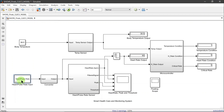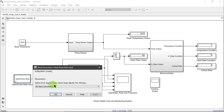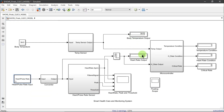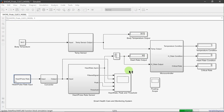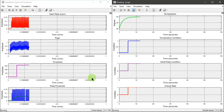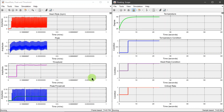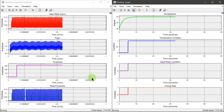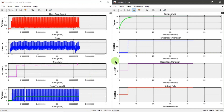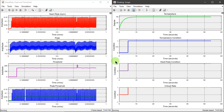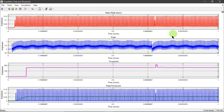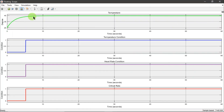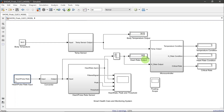For the last simulation, we will show what happens if both parameters are in an abnormal state. The temperature is set to 39.5 degrees Celsius and the heart rate is at 160 BPM. We can see that both the temperature and heart rate conditions rise to one, signifying that the sensors detect abnormalities and the microcontroller amplifies the result.